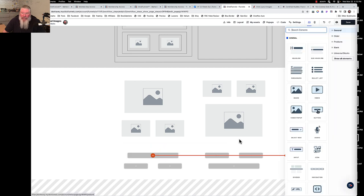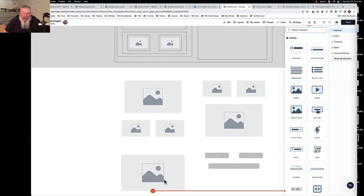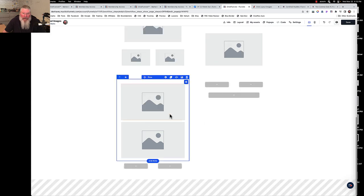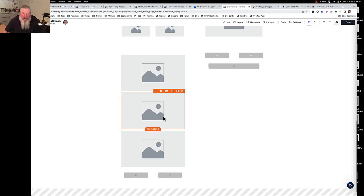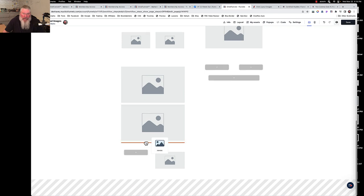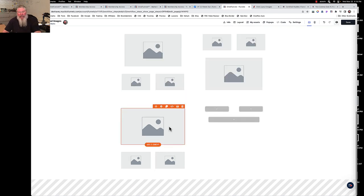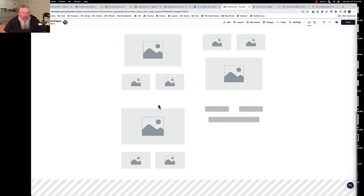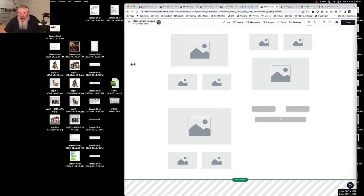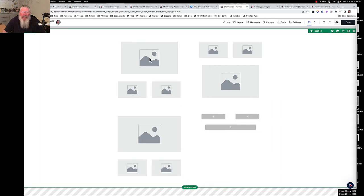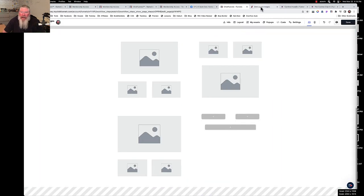Then all I did was come in and start putting in images, cloning the image a couple of times. Obviously you need to resize your images and change all your padding and that kind of stuff as we already discussed, but this is the simplest way to do it.